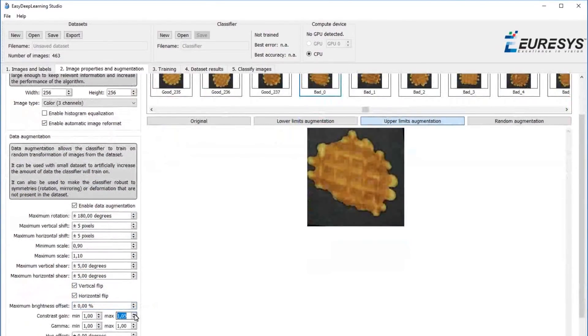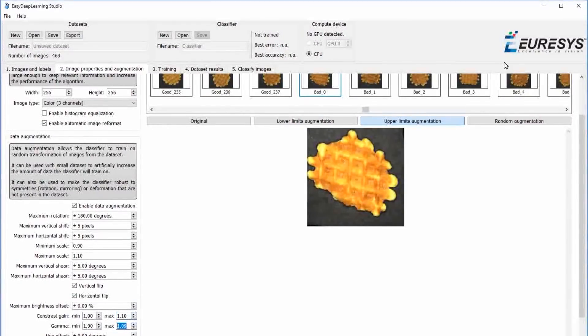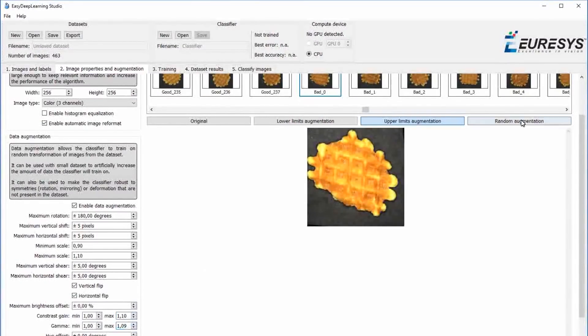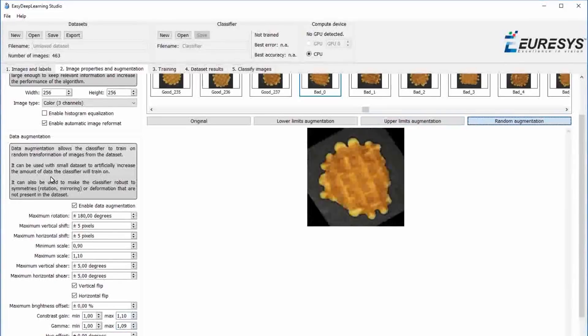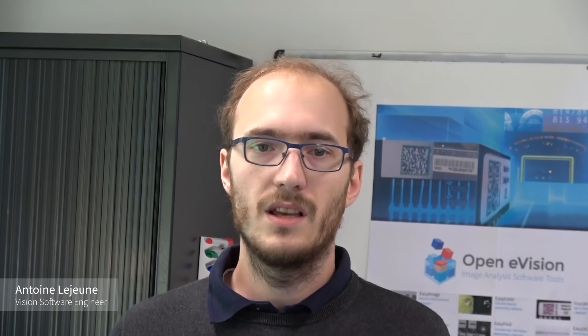After this training process, the Easy Deep Learning library is capable of classifying new images. For any given image, Easy Deep Learning will return a list of probabilities showing the likelihood that the image belongs to each of the classes it has been taught.